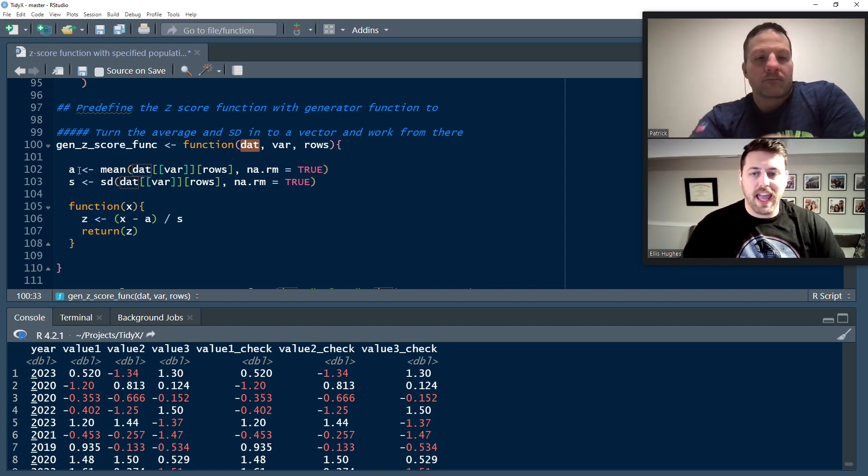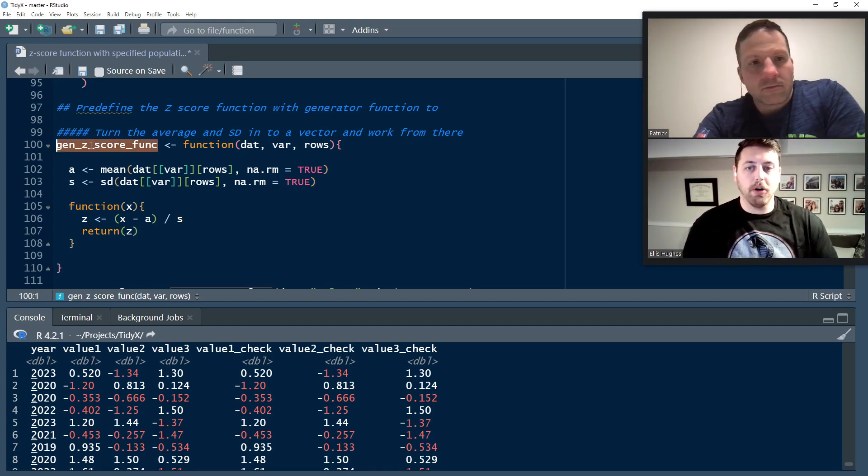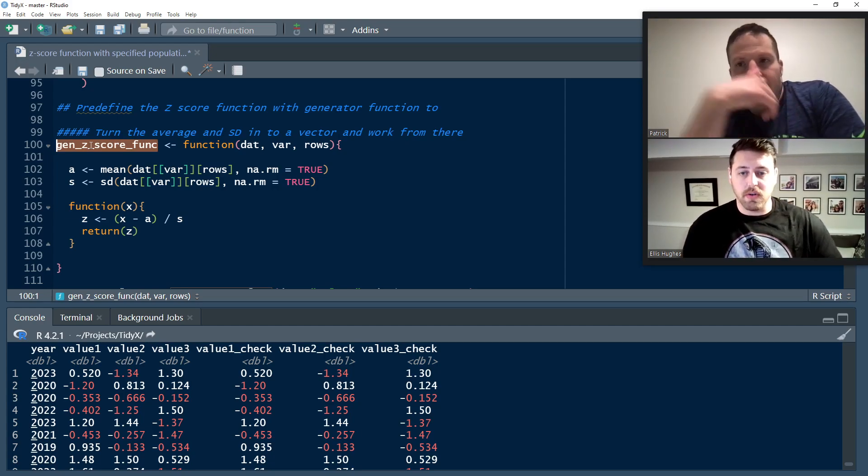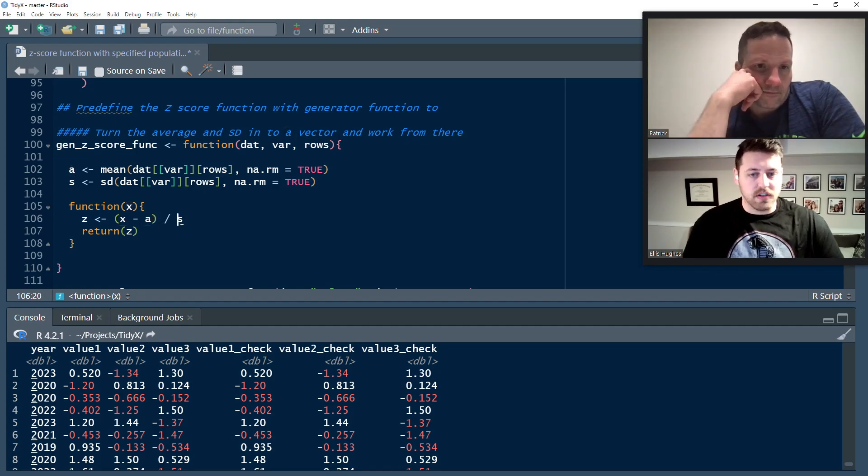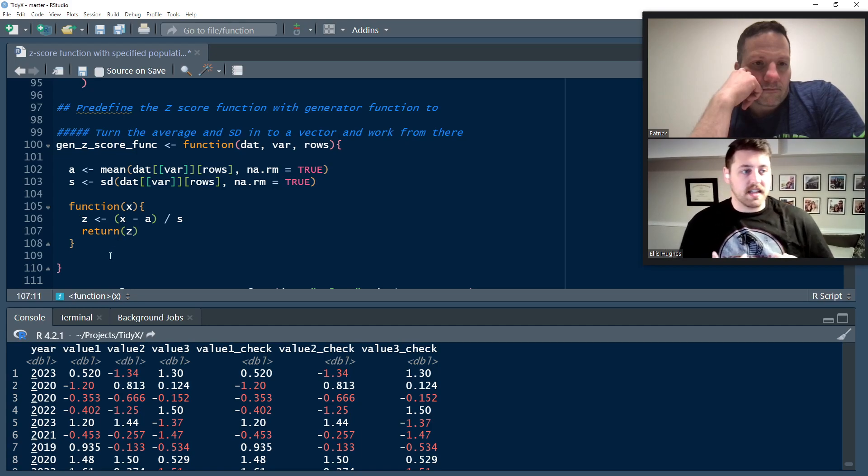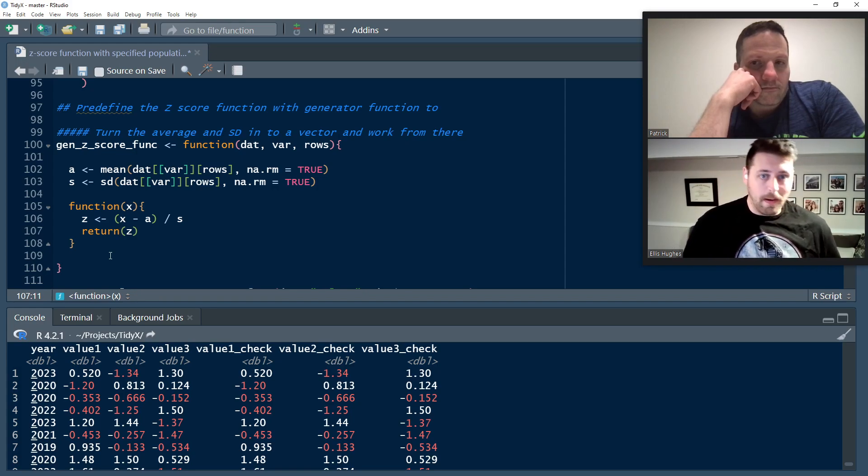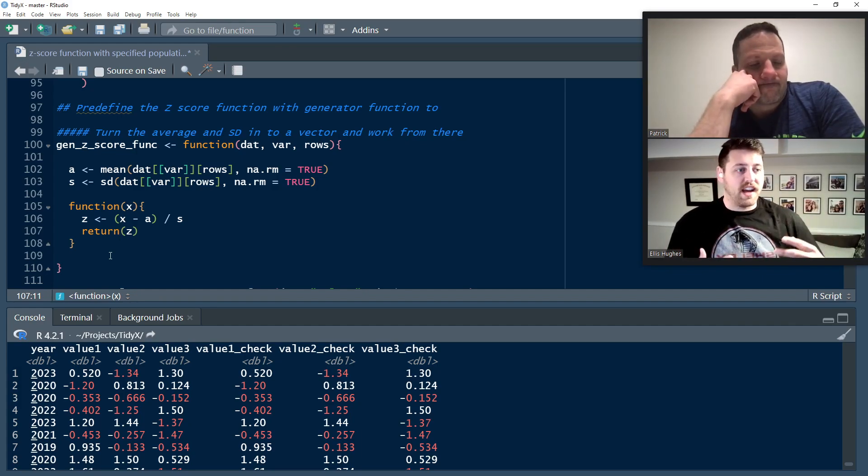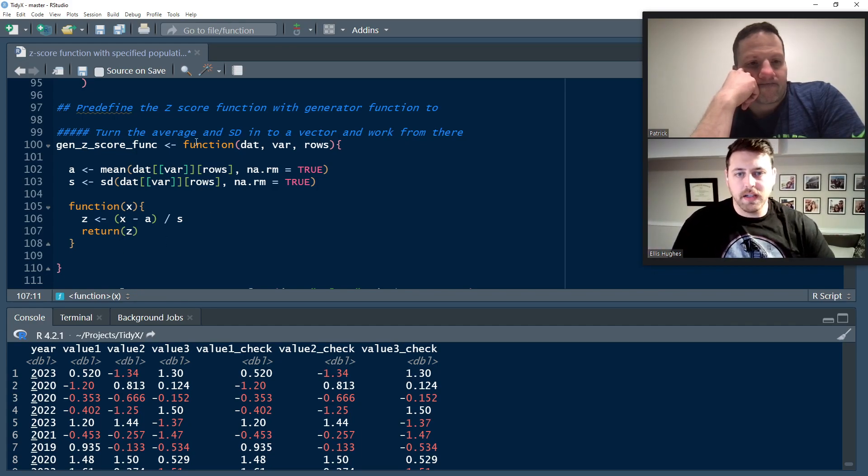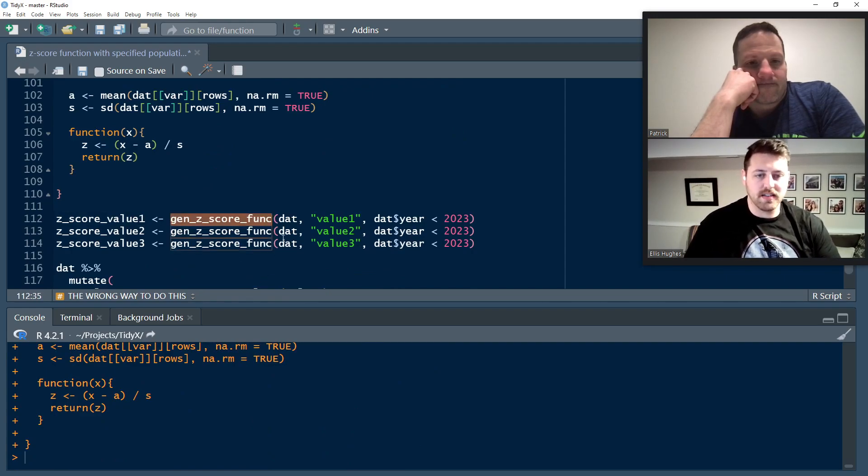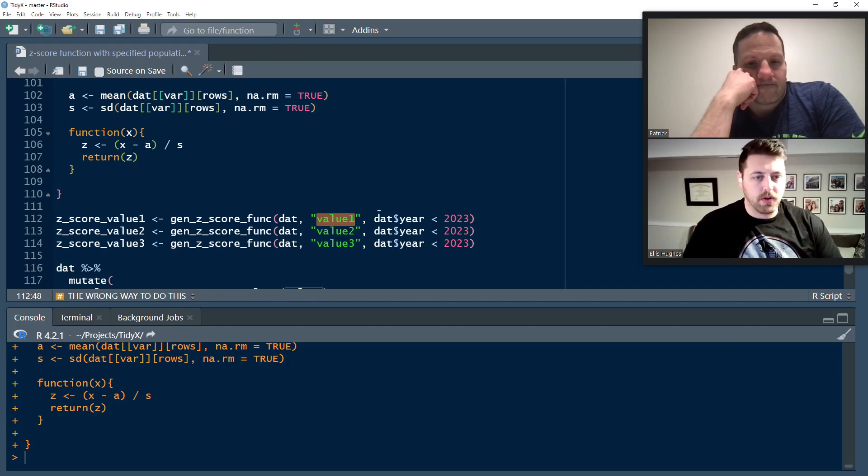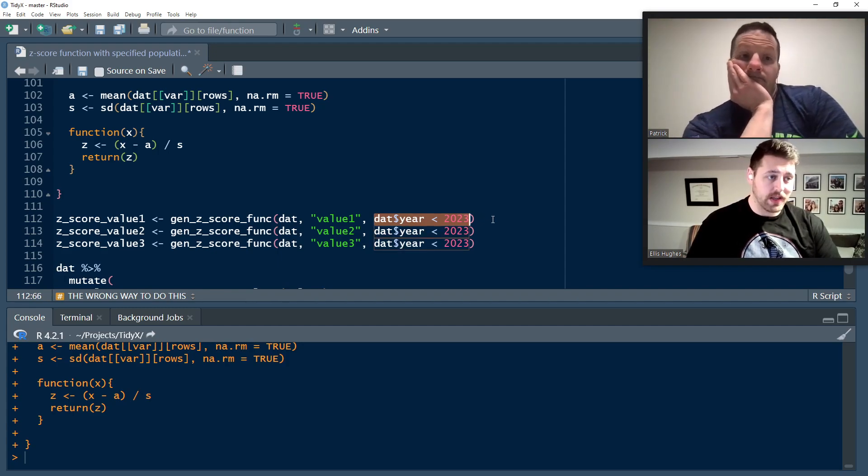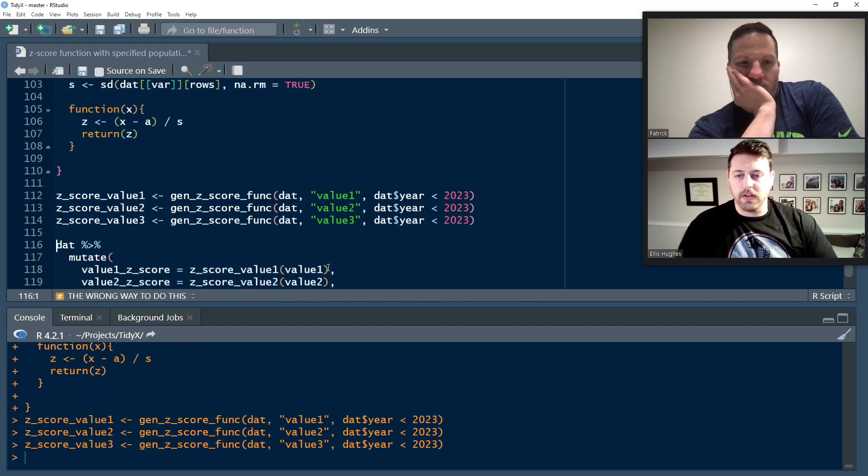We calculate our A and our S values here, but we don't do anything with them yet. What we're going to do is we're going to create a new function that's going to be the output of our gen Z score func, and that's what actually calculates our Z score. It's going to take an X, so this will be a vector to calculate the Z score across. It's going to then subtract the average and divide it by standard deviation to give us our Z score. Assign that to Z and return it. And so this is not actually giving us a Z score. This is giving us a function that gives us a Z score based on the parameters that we created before. So this allows us to more generally define exactly what Patrick did, but in a much more general state. So let's create that function. And so now what we do is we have Z score value one, use gen Z score func, it's going to take in the dat data set. It's going to be calculated across value one, and the rows we're going to be using are any cases where dat year is less than 2023.